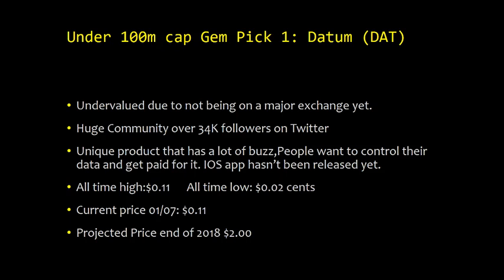It's a unique product that has a lot of buzz. People want to control their data and get paid for it. iOS app hasn't been released yet. Once the iOS app is released, the price of Datum will shoot up. Datum just recently hit an all-time high of 11 cents, all-time low of 2 cents. The current price is 11 cents.